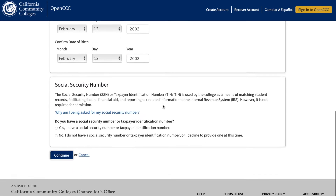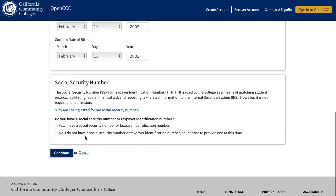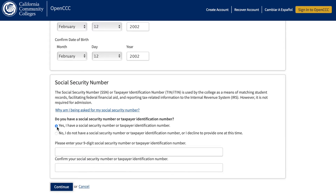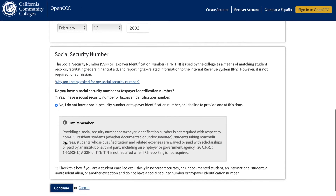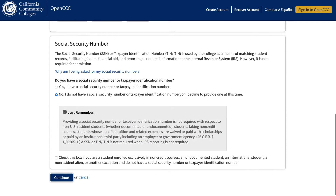Social Security Number. If you have a Social Security Number, select Social Security Number, then enter your Social Security Number. Please repeat your Social Security Number on the second line, then click Continue. If you do not have a Social Security Number, don't worry, you can still apply. For those who do not have a Social Security Number, click the last box indicating you do not have a Social Security Number, then click Continue.